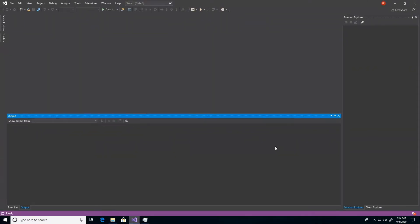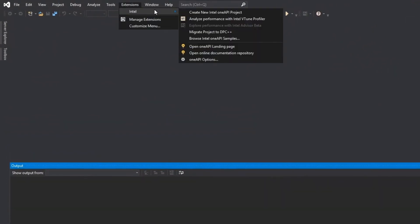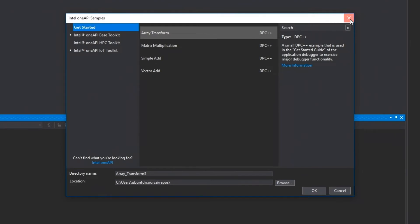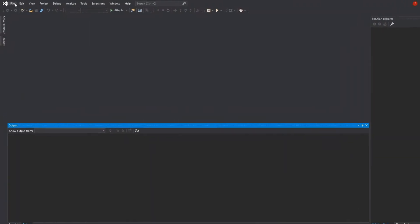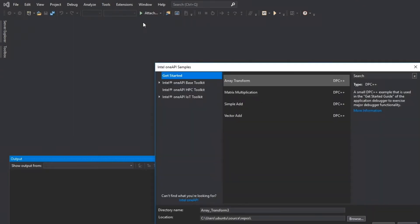Offline access ensures that your samples are always up to date with the online samples in the event you lose your connection. There are two ways to gain access to the samples browser. The first is using the Intel top-level menu and then selecting the Browse Intel OneAPI Samples menu item. You may also navigate to File > New and select the Browse Intel OneAPI Samples menu item.